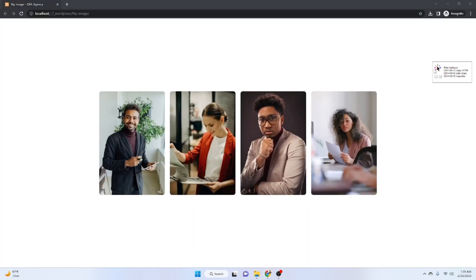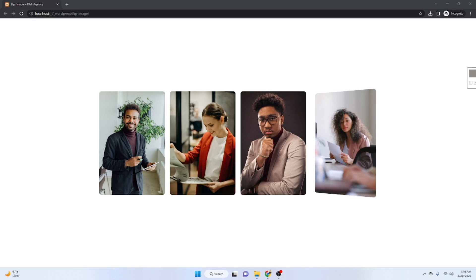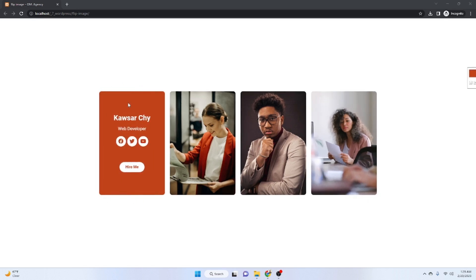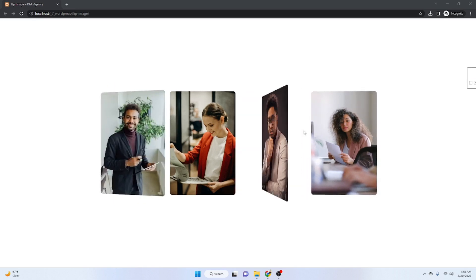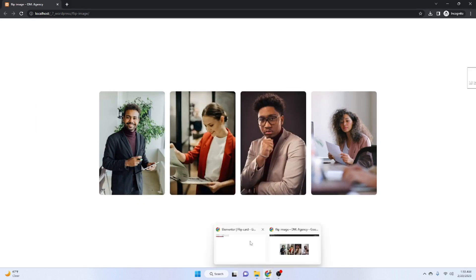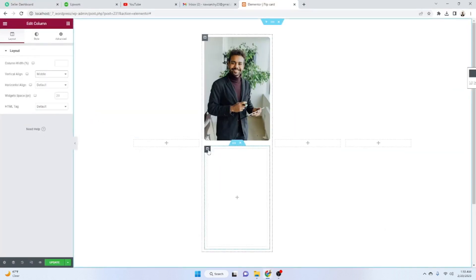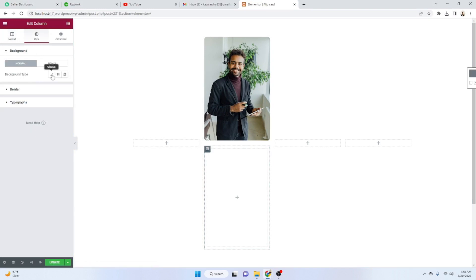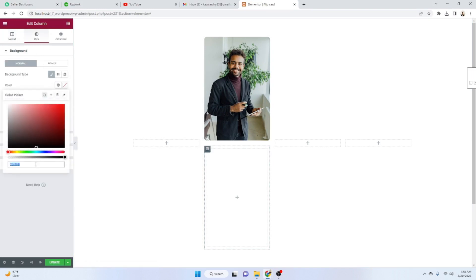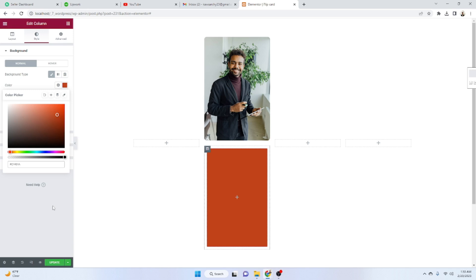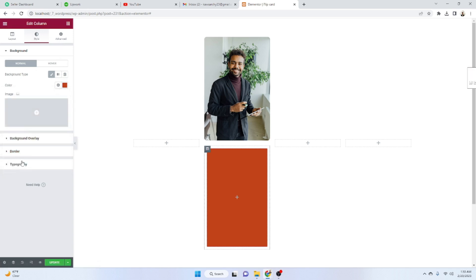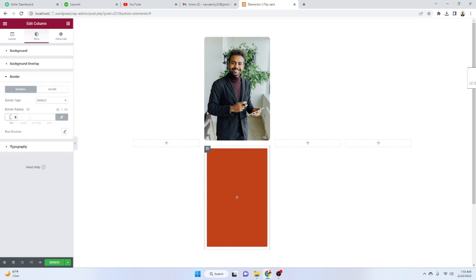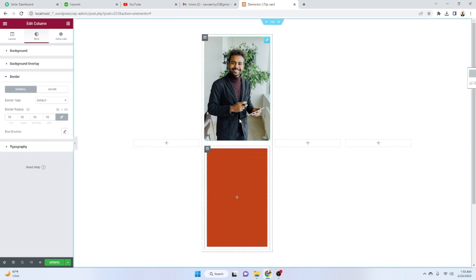Now add a background color. I'm using the Pixie color picker — press Alt+Ctrl+C to copy the color code — then paste that color code as the background color in Elementor. Also set the border radius to 10 pixels to match the image card shape.